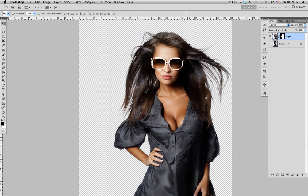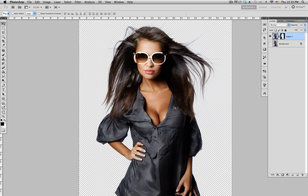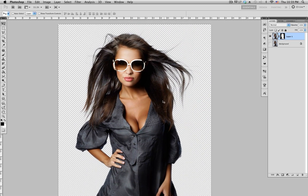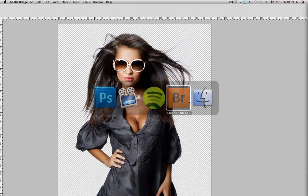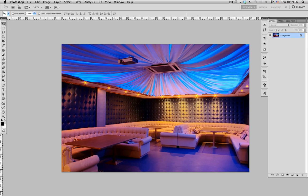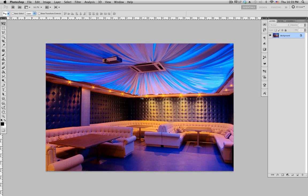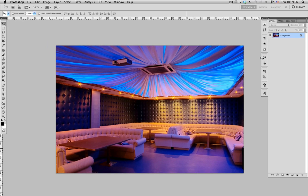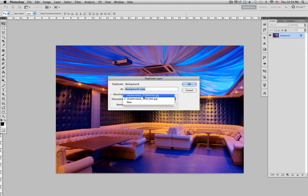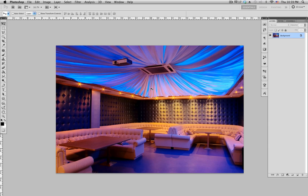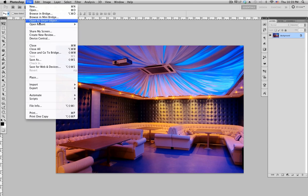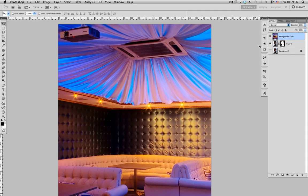You can move it around to confirm the mask is working — Command Z to undo. Now let's bring in a background. I got this photo from Shutterstock. Go to Layers, right-click, duplicate it to the layer we're working on, click OK, and close that document. Make sure the background layer is beneath the subject.